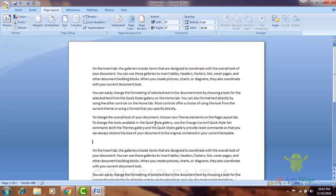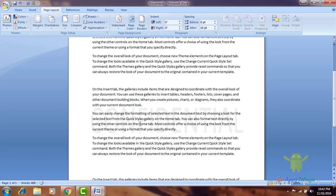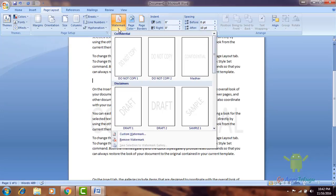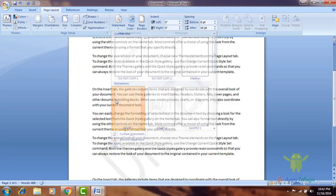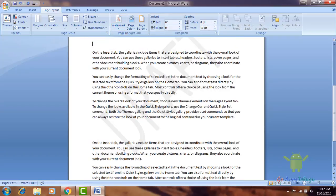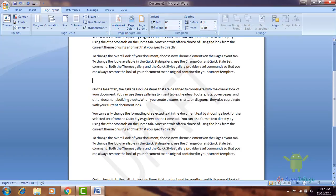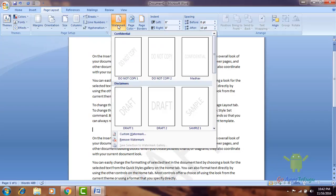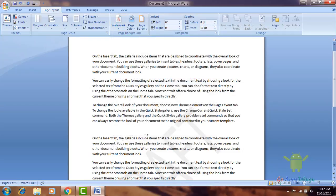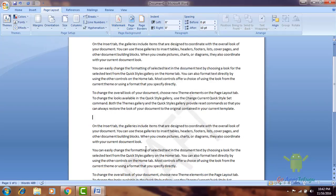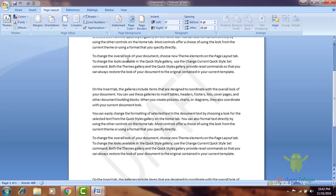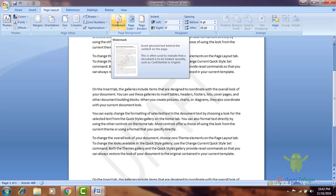If you click on the background, it will be confidential. Draft — click on the background, draft. It is a watermark. The text is background watermark.